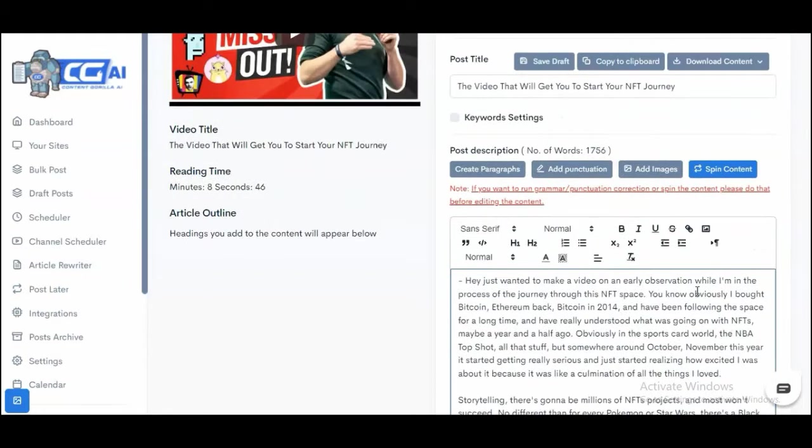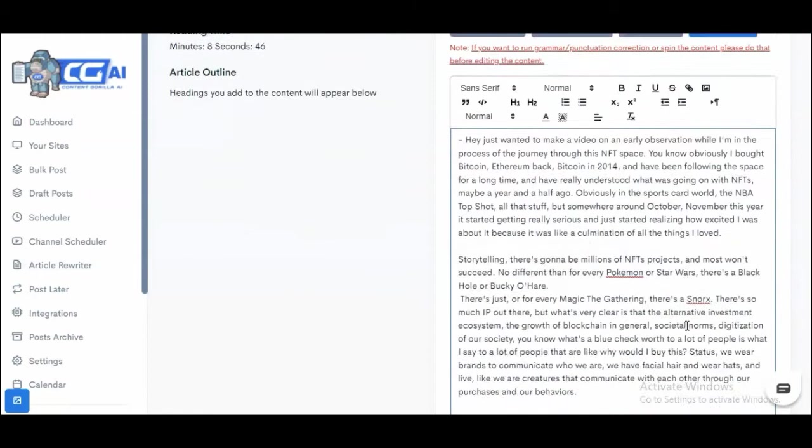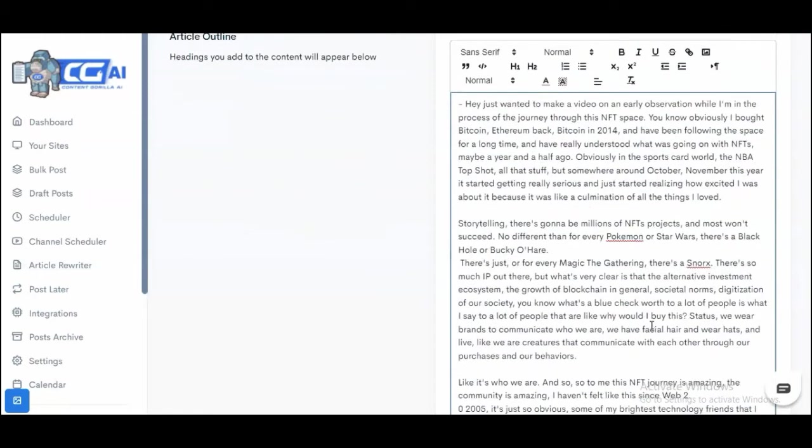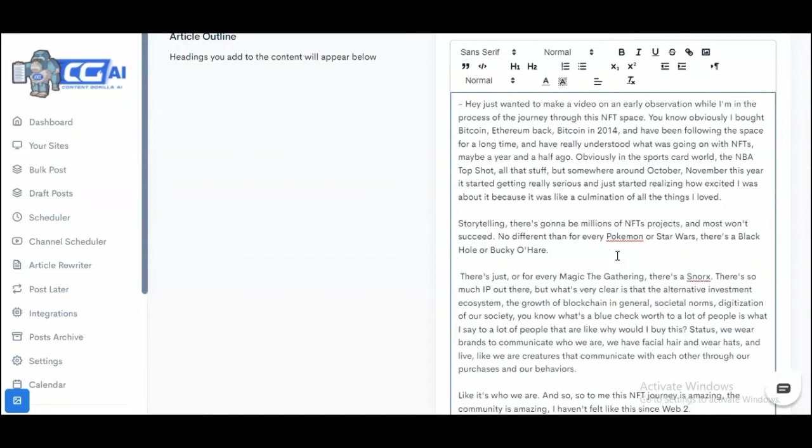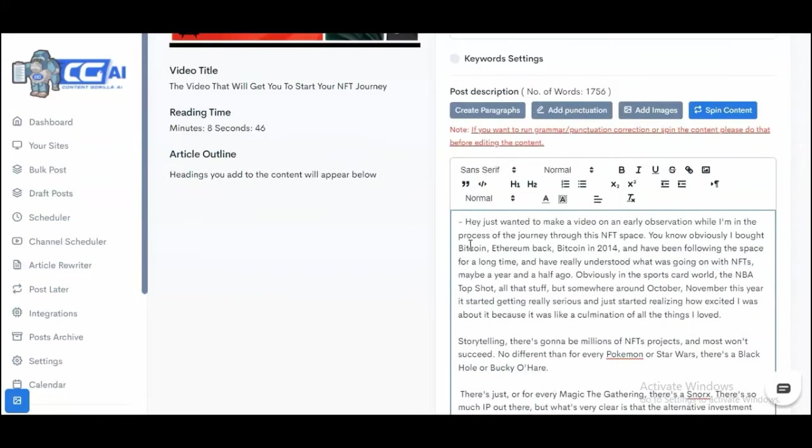The amazing thing about the artificial intelligence system that we have just introduced is the fact that you can either completely or partially rephrase this, and you can even write content in the voice of Gary V himself in just one click. Let me show you how that works.